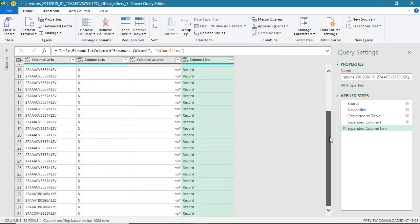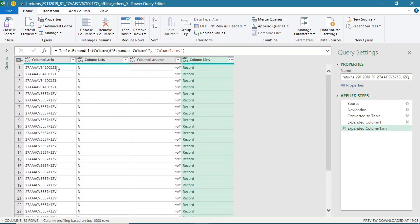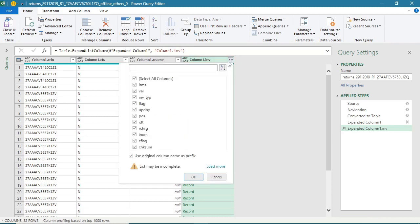So now you can see GST number is repeated. That means these are the invoices of different types of invoices of parties. But again, we cannot see much data. So I will again keep on expanding this.